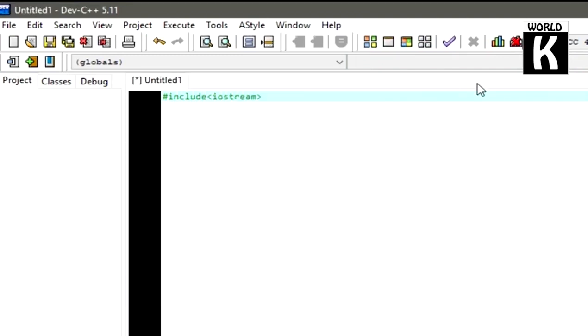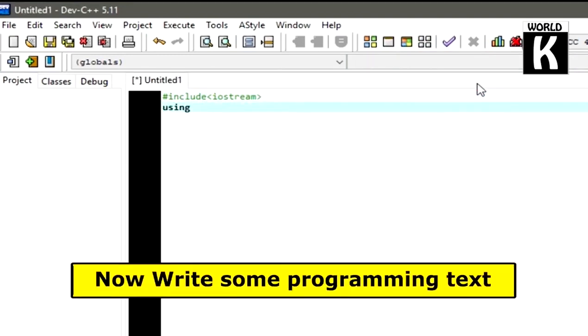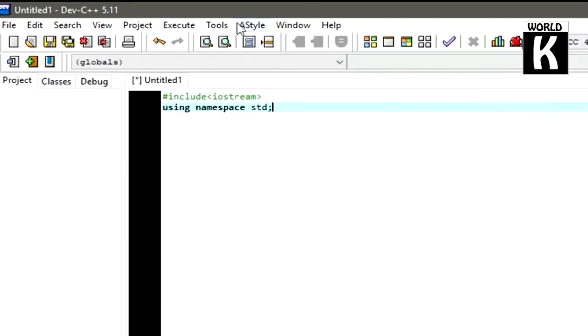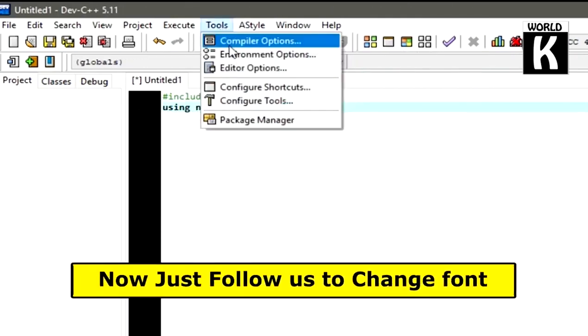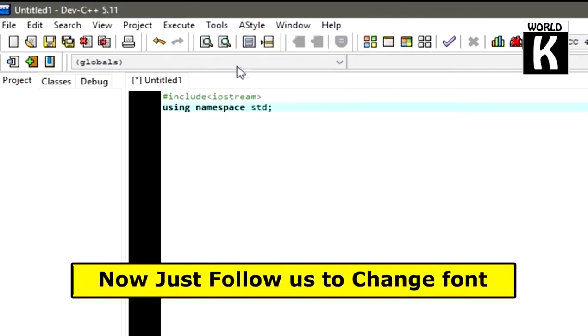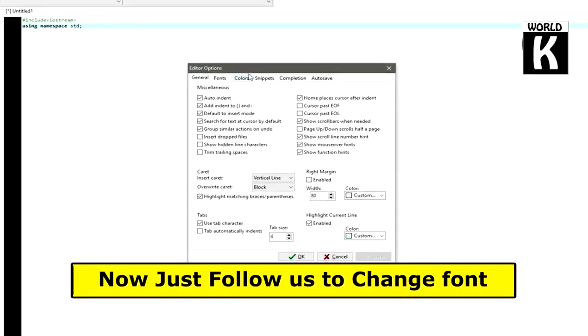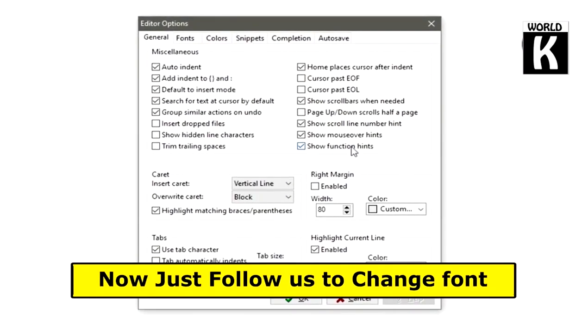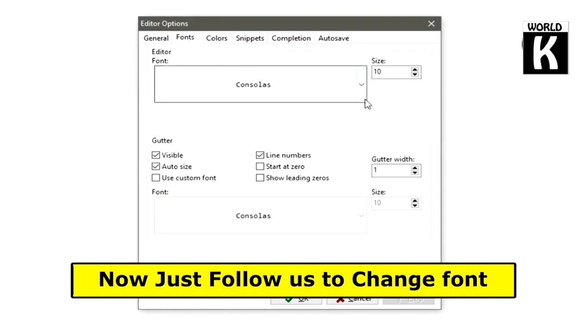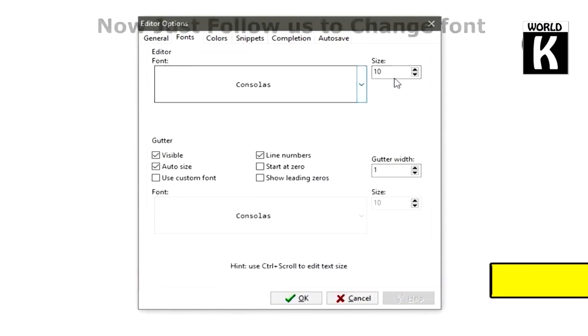After writing this code, go to Tools, then Editor Options, and then go to Fonts. From here you can change the font. We don't want to change the font, we just need to increase the size.